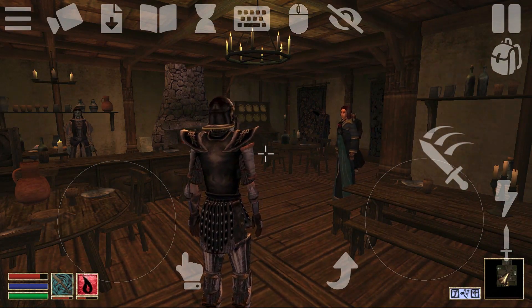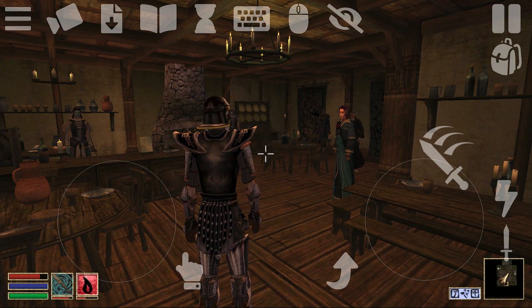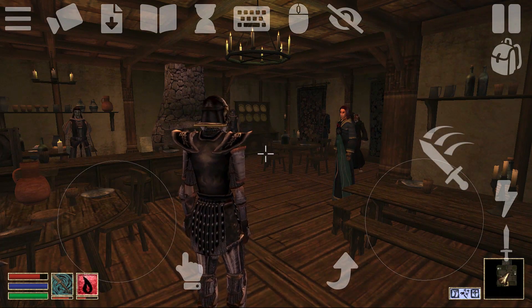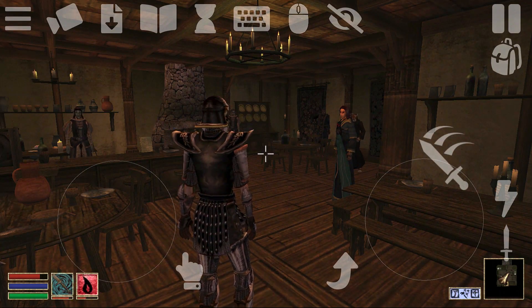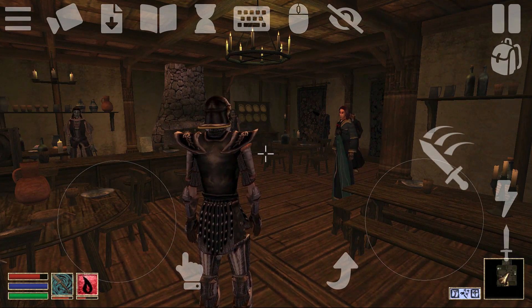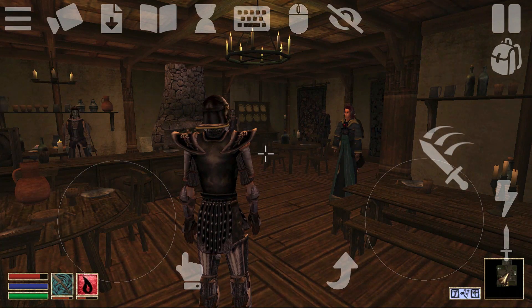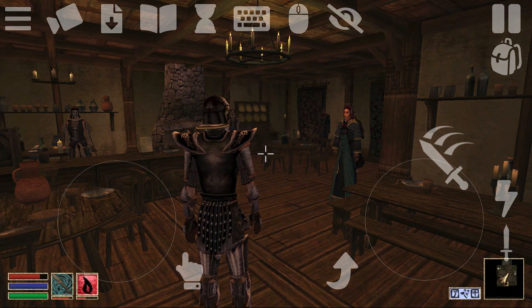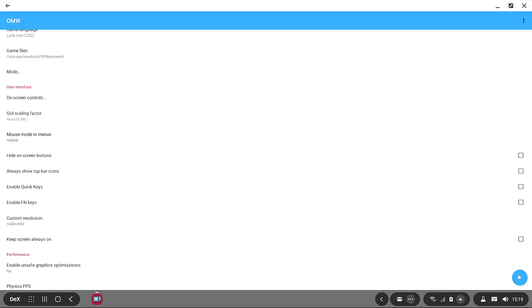So what are your other options? You have the ability to use a controller. You're probably also wondering how do you get rid of all these buttons on the screen. To do that, just come down to 'Hide on-screen buttons' and that's it — they're gone. You don't have to worry about them ever again.